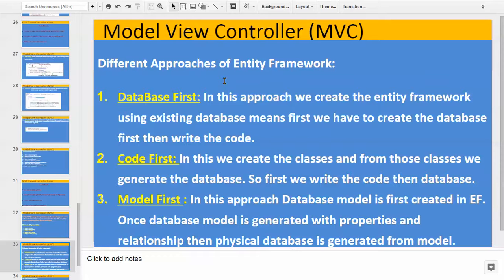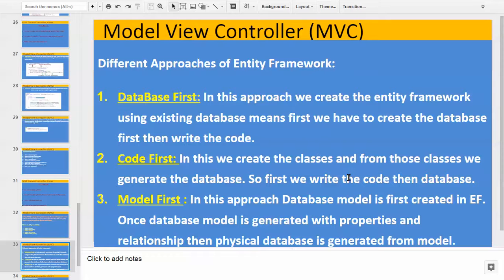The first approach is Database First. In this approach, we create the Entity Framework model using an existing database — meaning we first create the database, then we write the code. For example, once your tables are ready, then we can use the Database First approach. The second approach is Code First. In this, we create the classes and from those classes we generate the database. So in Code First, we write the code first, then from those classes we can generate the database.